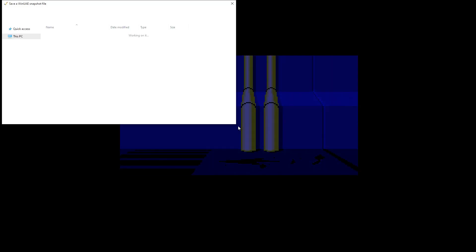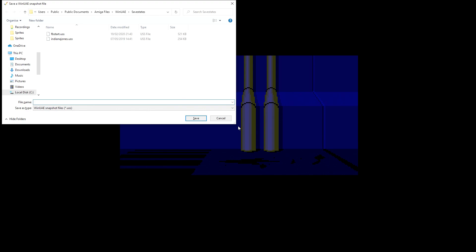To show that in operation, let's put the intro running here. We can just press Num Lock and that gives us a little menu where we can save as Flashback Intro.